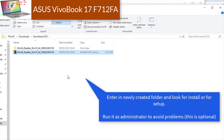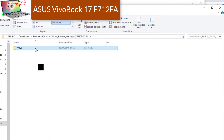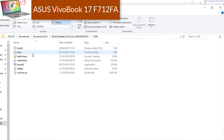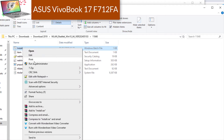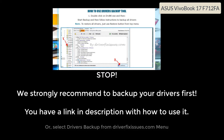Enter the newly created folder and look for install or setup. Run it as administrator to avoid problems — this is optional. Stop! We strongly recommend to backup your drivers first. You have a link in the description with how to use it.